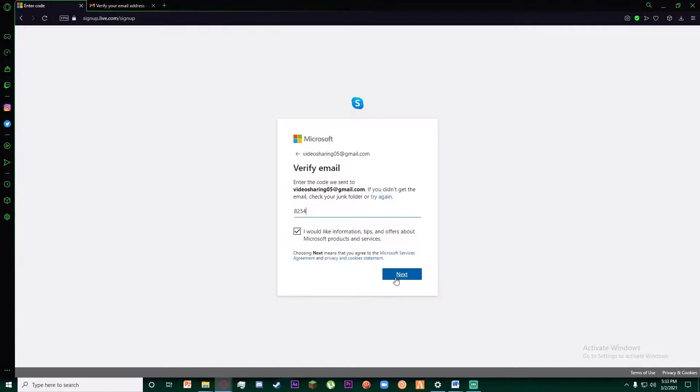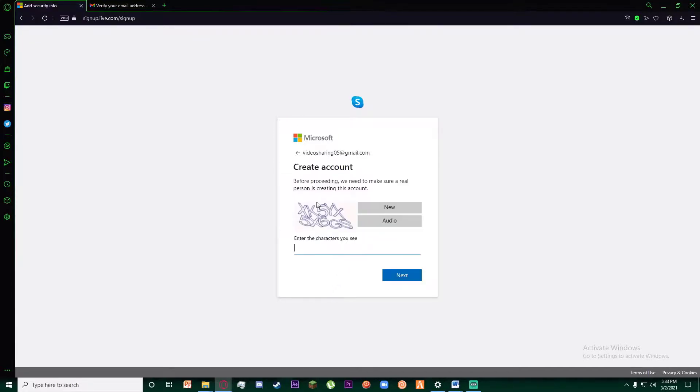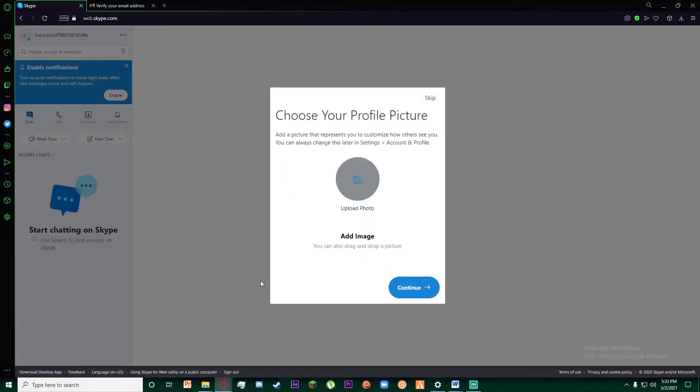Paste it here and click on next. And finally, you'll have to enter the characters over here. Once you have entered these characters, click on next. And congratulations, you have successfully signed up for Skype account.